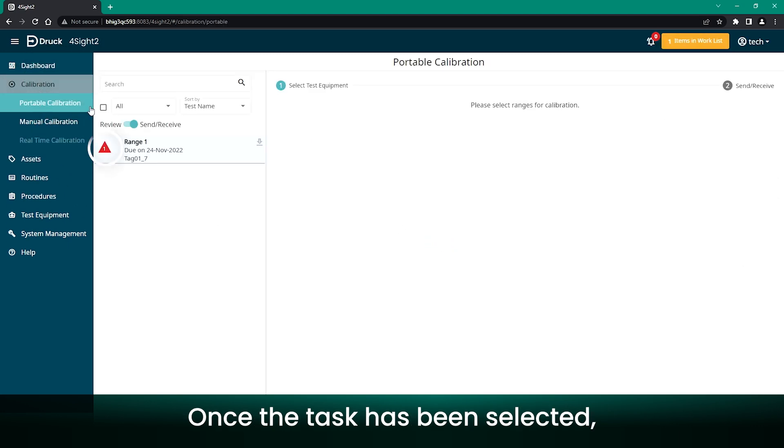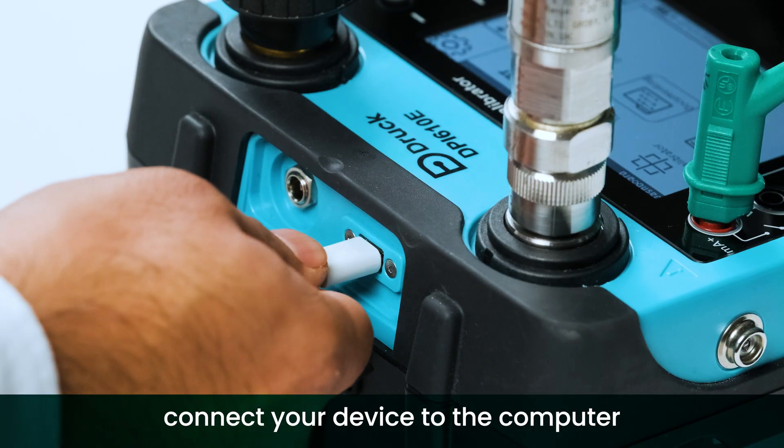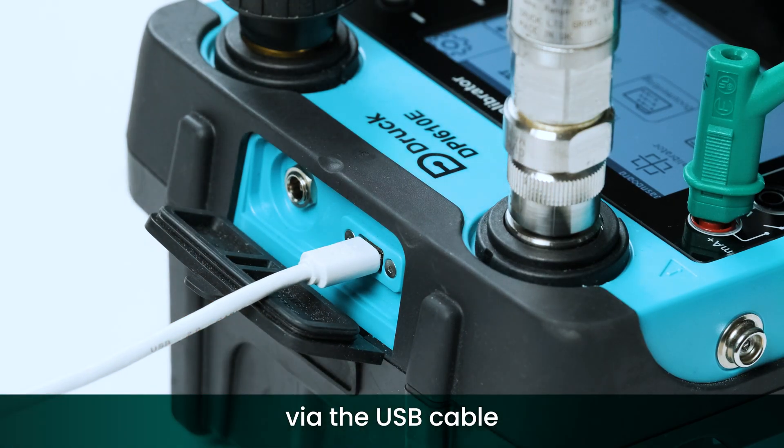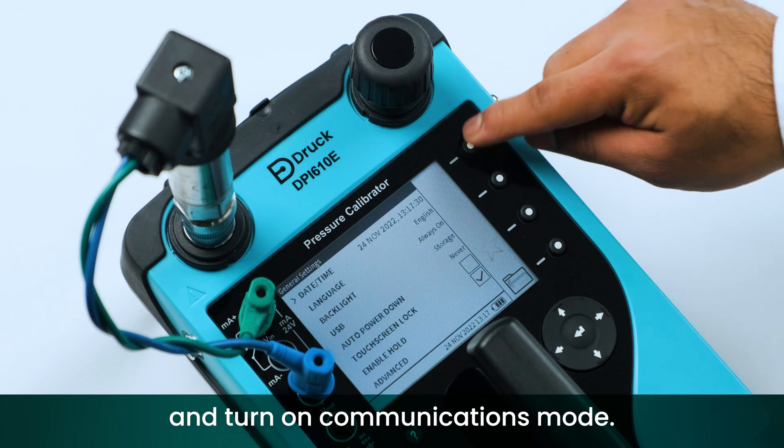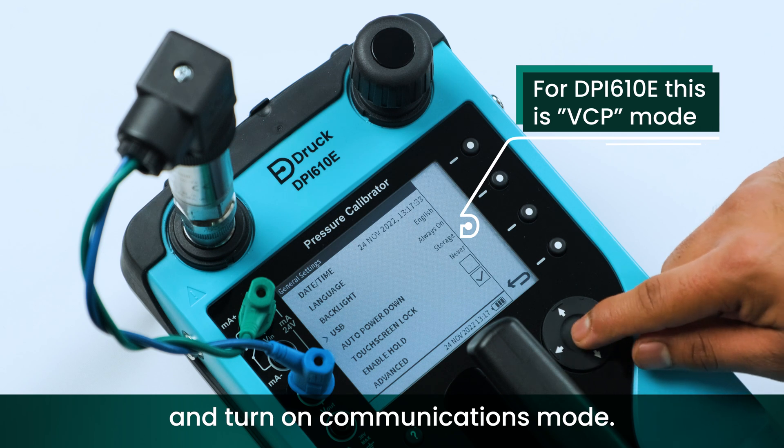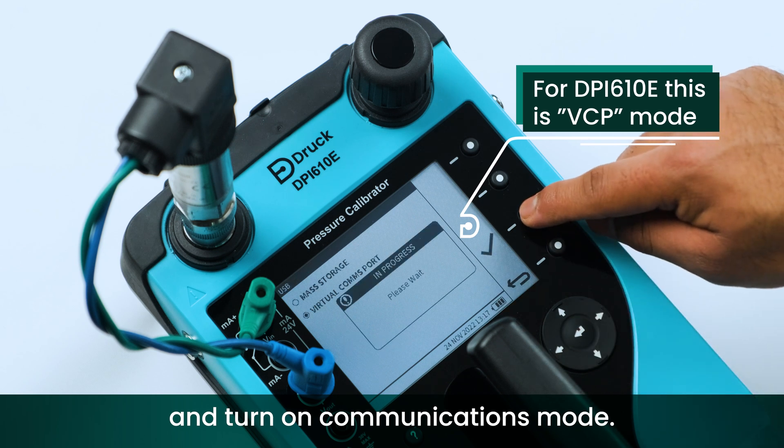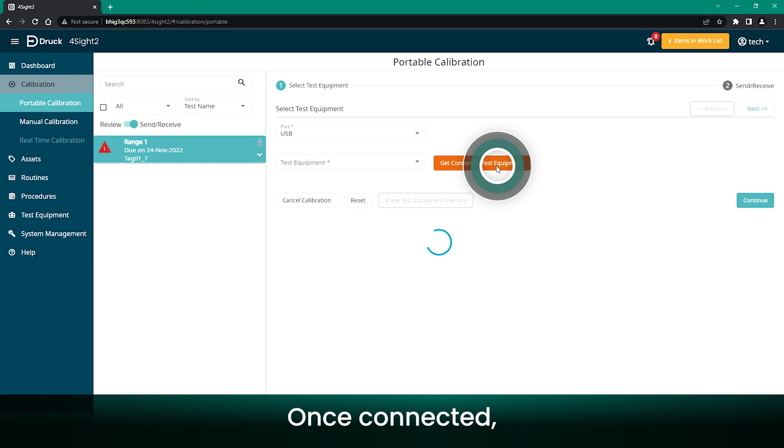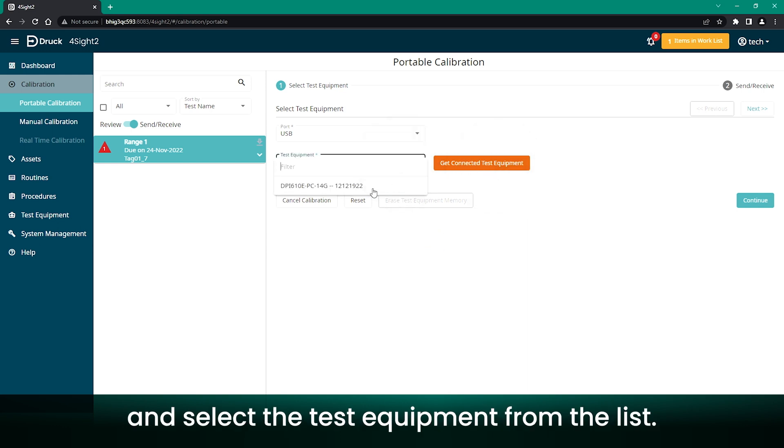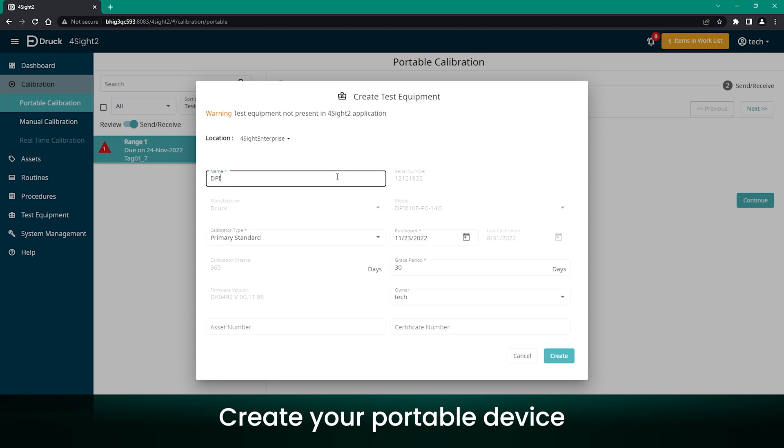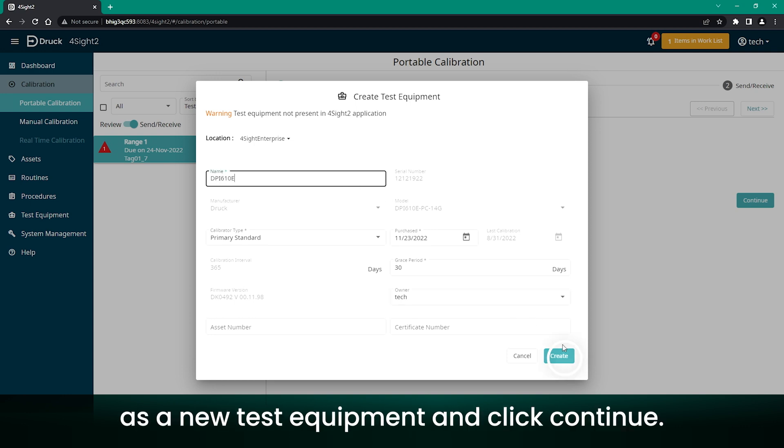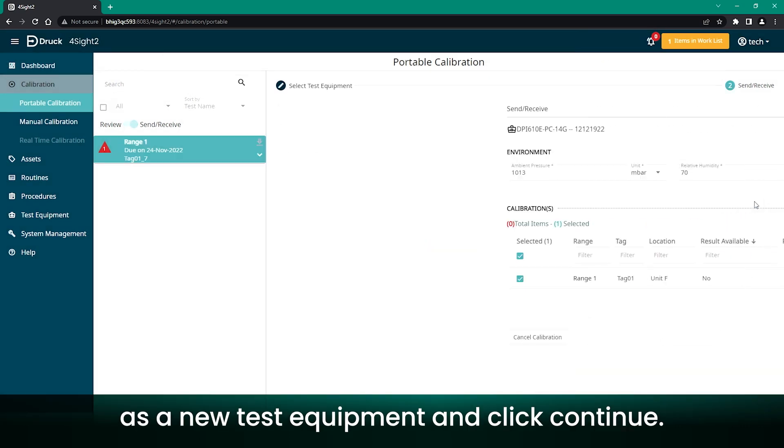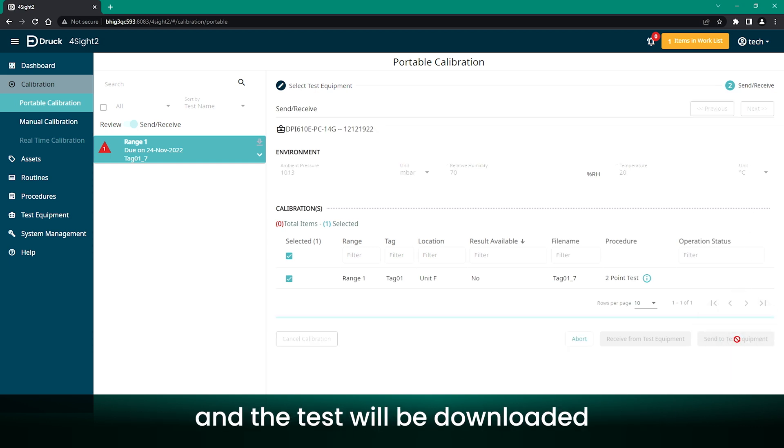Once the task has been selected, connect your device to the computer via the USB cable and turn on Communications mode. Once connected, click Get Connected Test Equipment and select the test equipment from the list. Create your portable device as a new test equipment and click Continue. Click Send to Test Equipment and the test will be downloaded to the Calibrator.